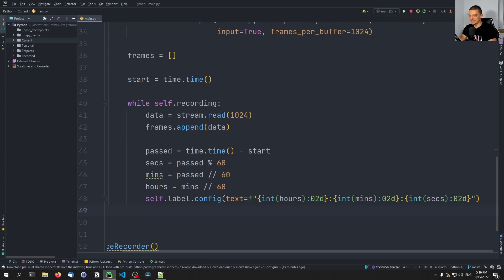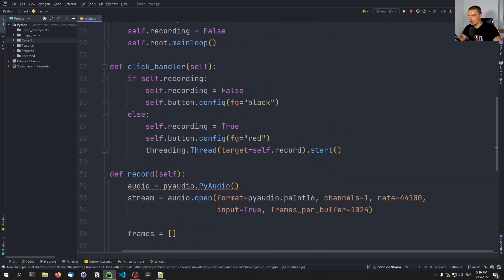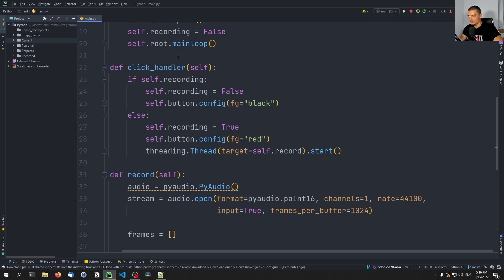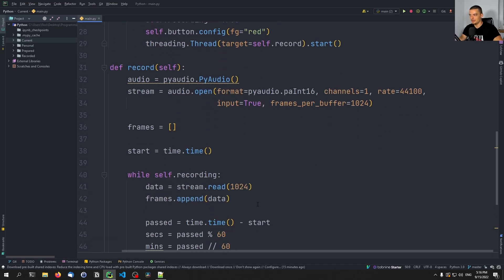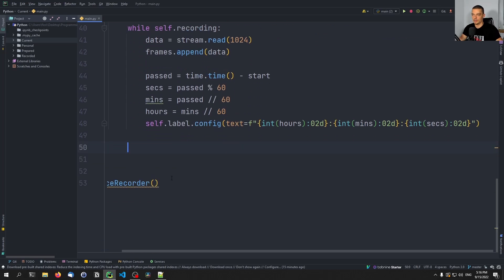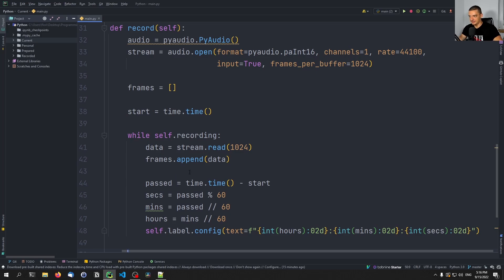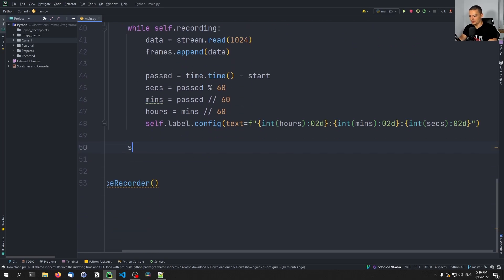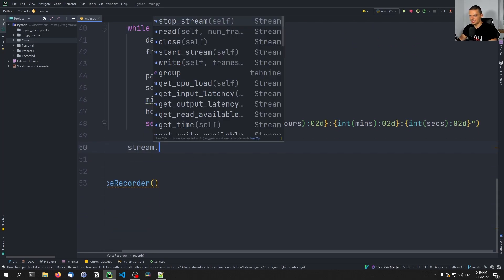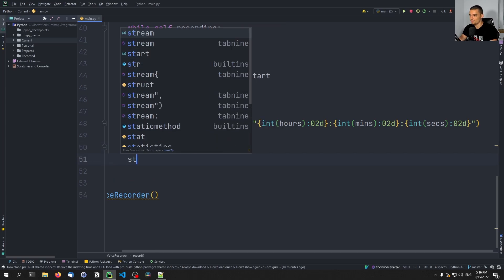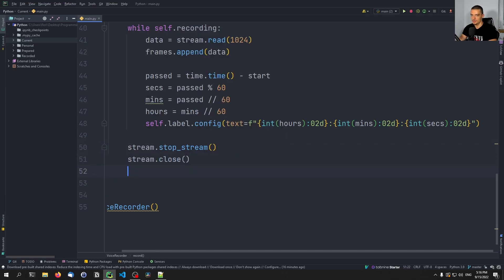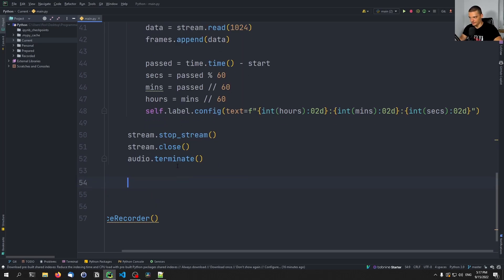Once the recording is done — once we click again on the button — we set recording to false and the loop terminates because it only runs as long as we're recording. Afterwards, we want to write whatever we've collected to the file, because up until now we've only been adding frames to this collection, and this collection now needs to be put into a file. We do that with stream.stop_stream(), stream.close(), and audio.terminate(). Then we get into the process of writing to the file.